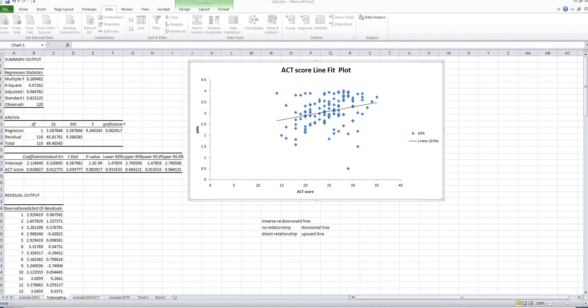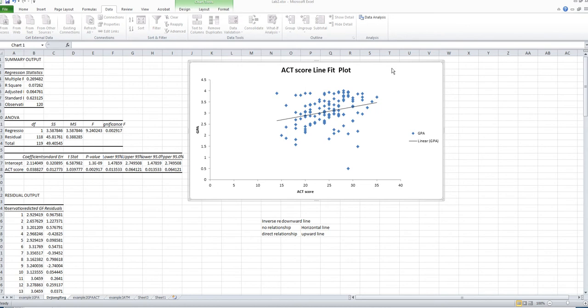In this video, we will learn how to move a plot from Excel to Word. To illustrate, we will use the ACT score line fit plot as an example. After you create the plot, move your mouse to the edge of the plot, right-click, and choose copy.